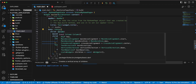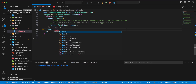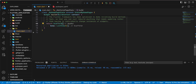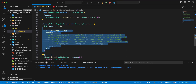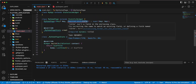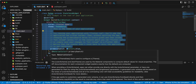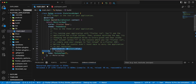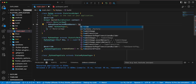We add the widget ListView, remove the title, add the parameter debugShowCheckedModeBanner, and write false.